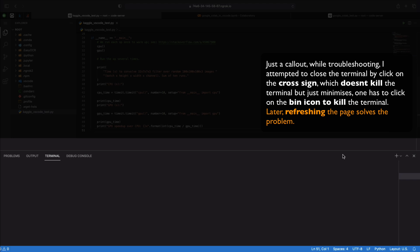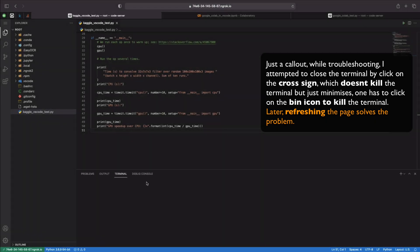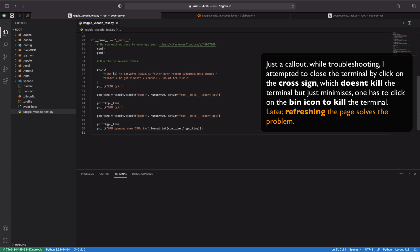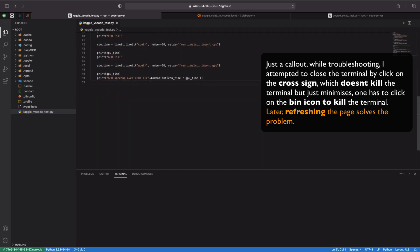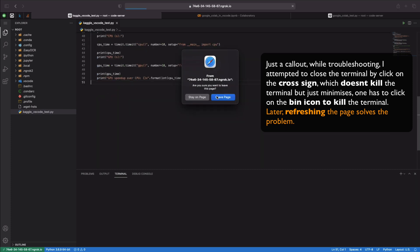It looks like there is a bit of a glitch in the Kaggle VS Code terminal where output is not visible. I decide to refresh the browser to fix the issue.